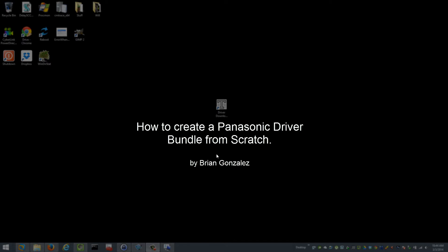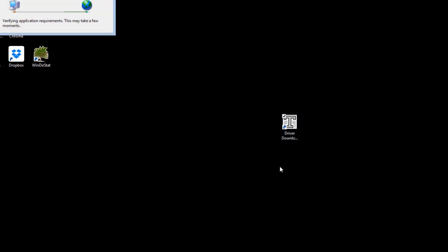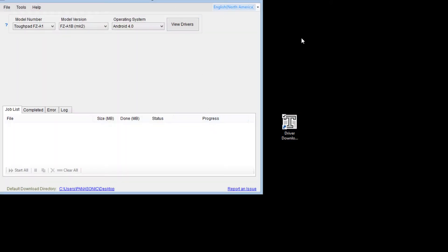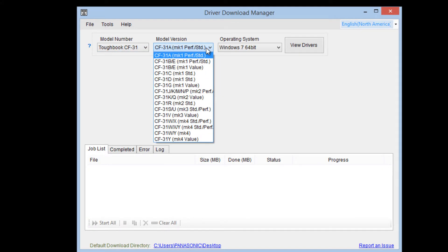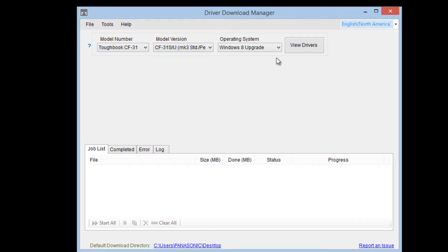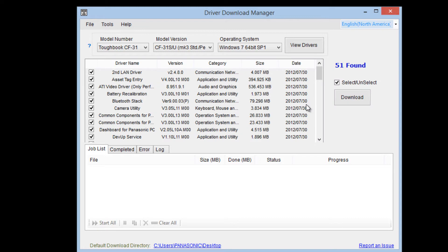In this video I'll demonstrate how to create a Panasonic driver bundle from scratch using all available tools. The first tool is a driver download tool available from Panasonic.com/toughbook/support. I'm going to download all of the raw drivers for the particular model I'm building the bundle for, which in this case is a CF-31 Mark 3 standard/performance model.